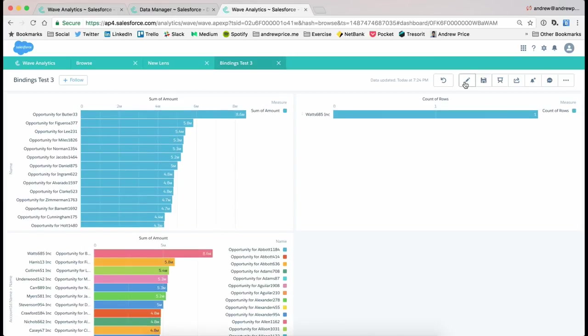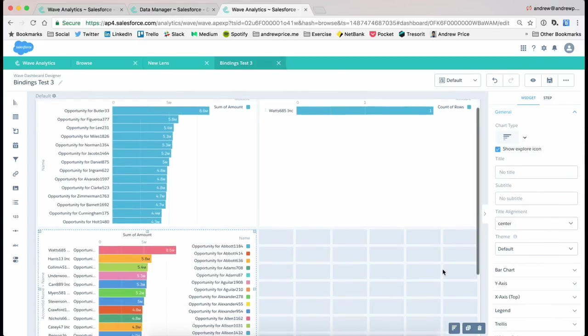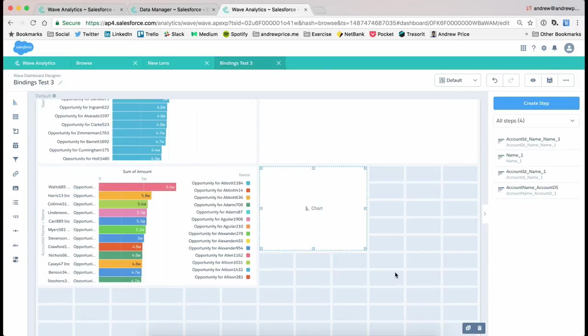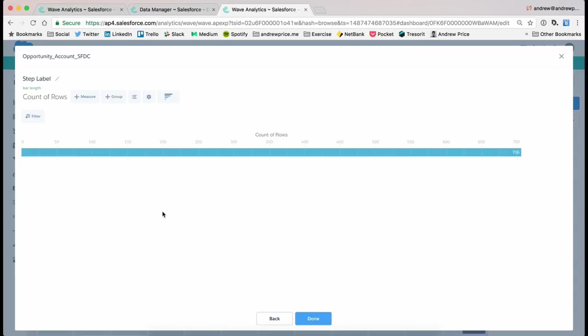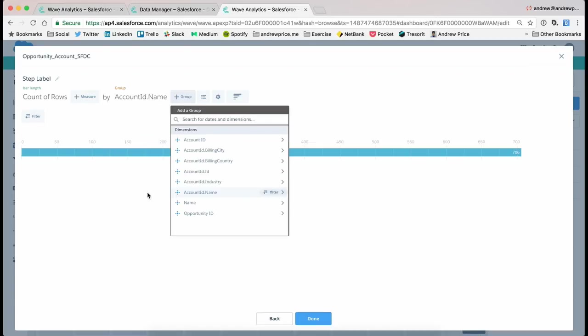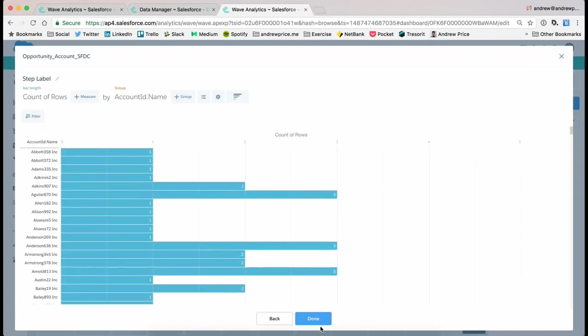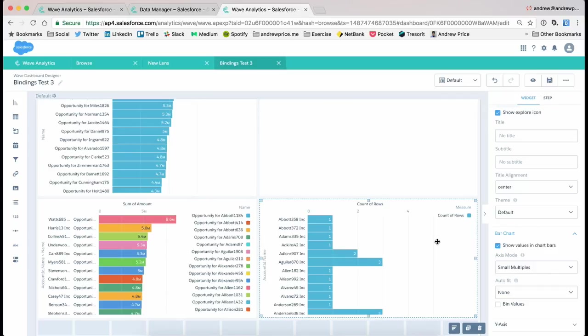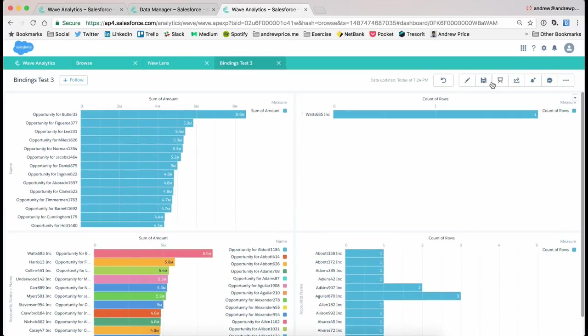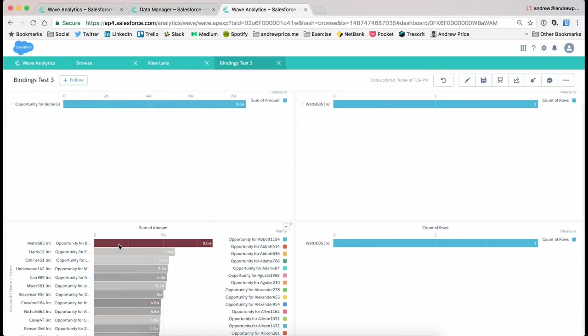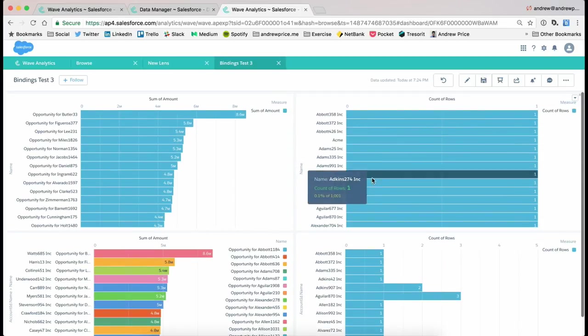what we can do here is come into our graph and create a new graph. And here what we want to do is just choose the account name. So come into none. Do a little refresh here. I just unselect that opportunity. Pop that open into preview.